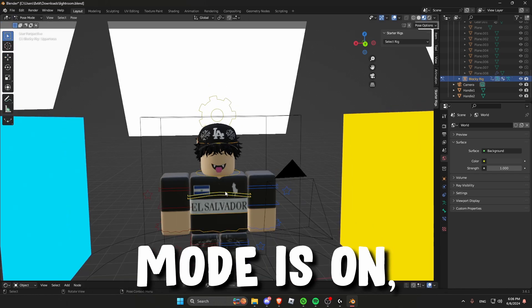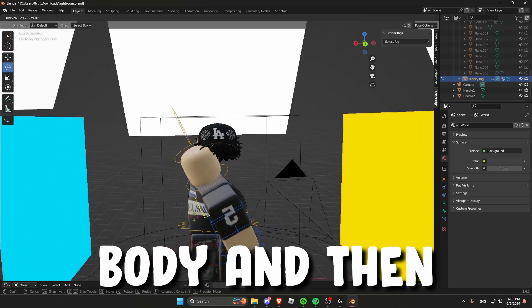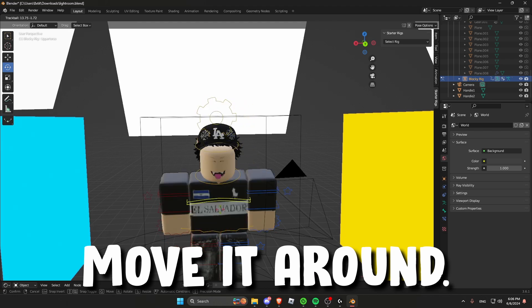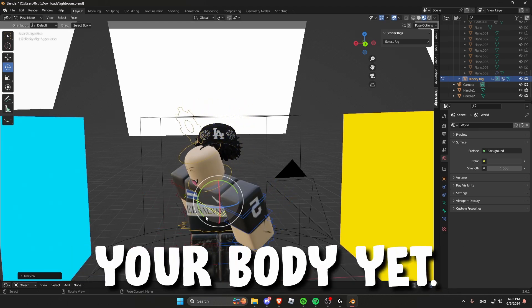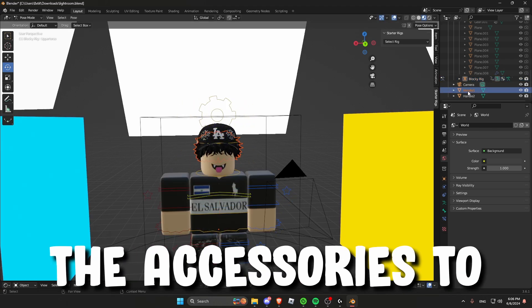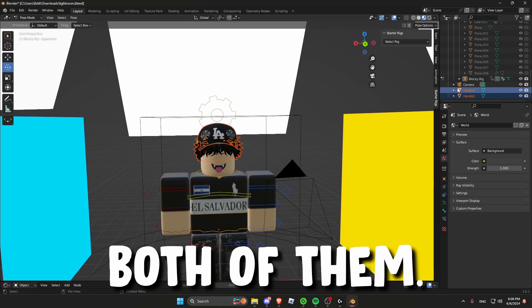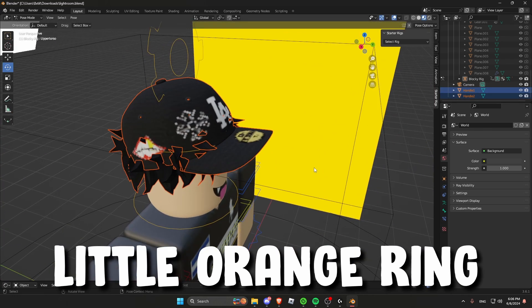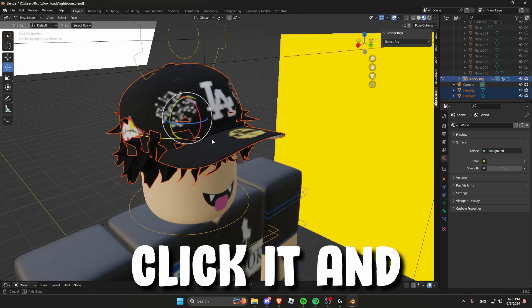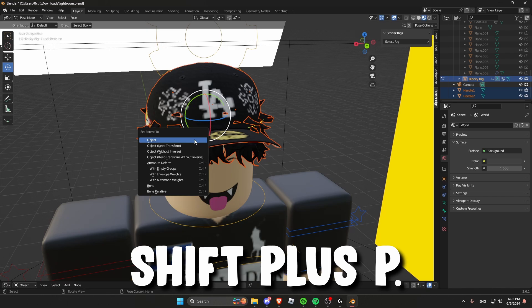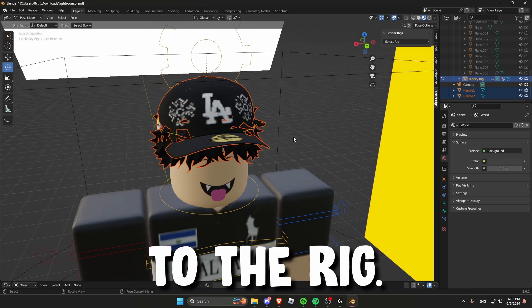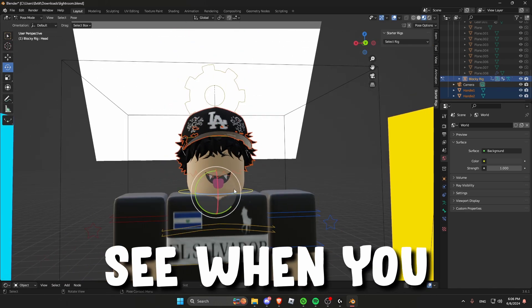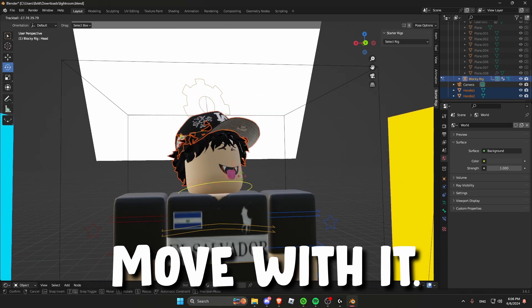Once pose mode is on you could select anything on the body and then move it around. But the accessories will not be connected to your body yet. To connect the accessories to your body you will have to select both of them. And then go to the little orange ring at the top of your head. Click it and then press shift plus P. Then bone it to the rig. As you can see when you move the head the accessories will move with it.